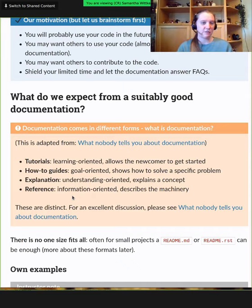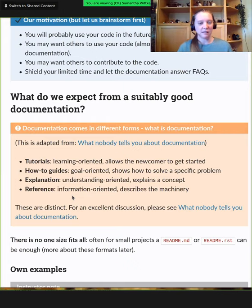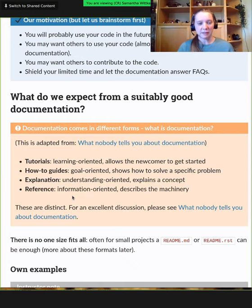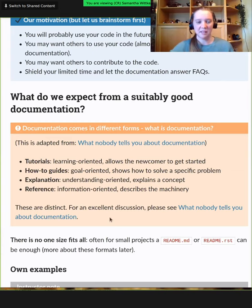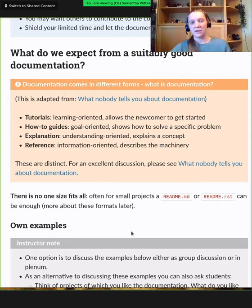There's really no one-size-fits-all. We'll see many different ways to approach documentation. One thing to take away: for many small projects, a readme.md — which GitHub already suggests when you create a repository — can be enough. There's no need to go into all the fancy tools that exist, and there exist a lot of them.